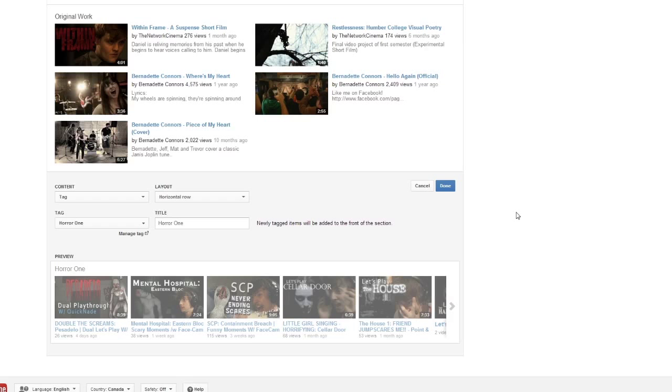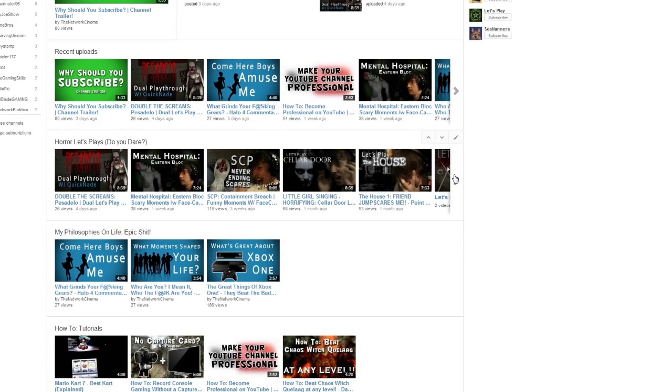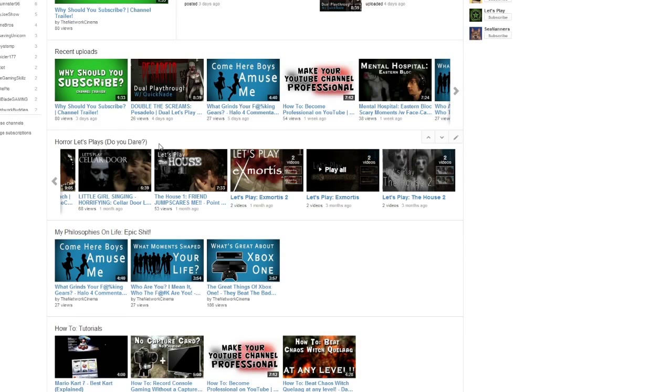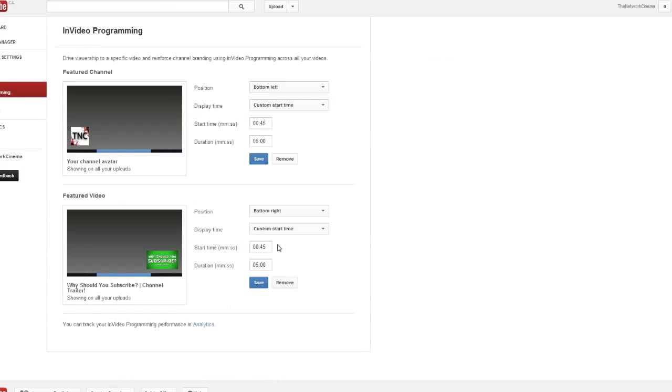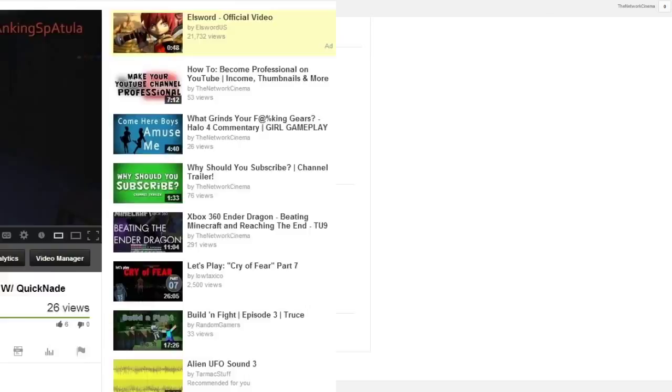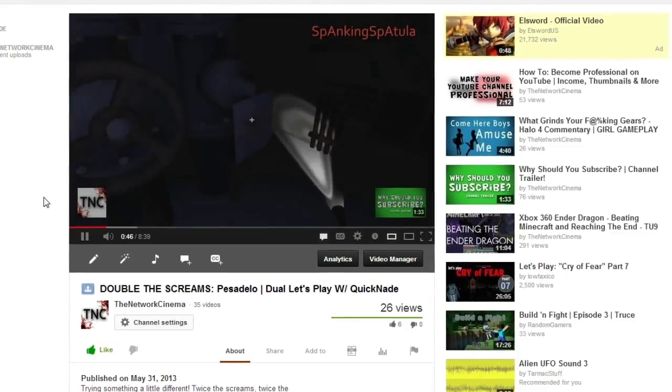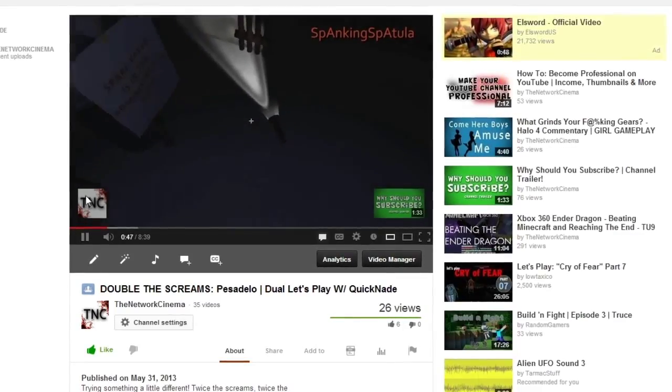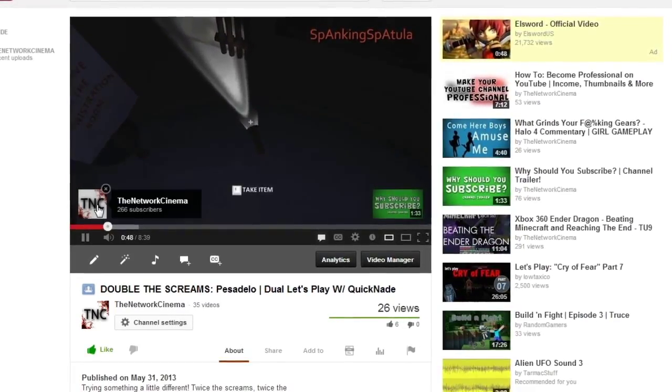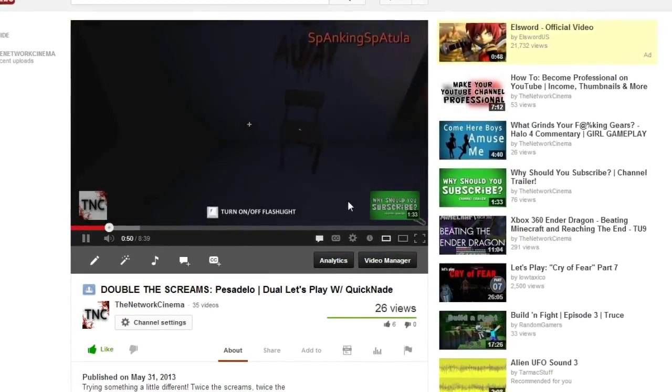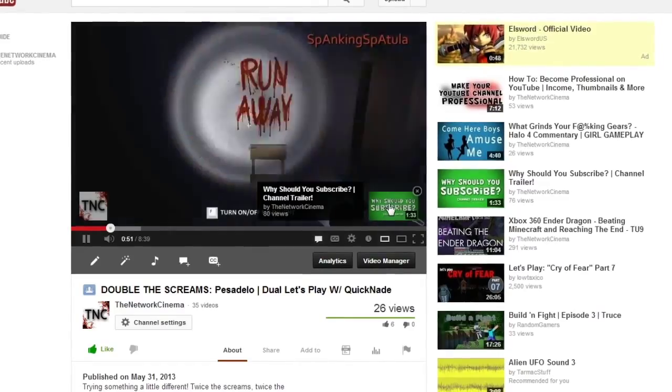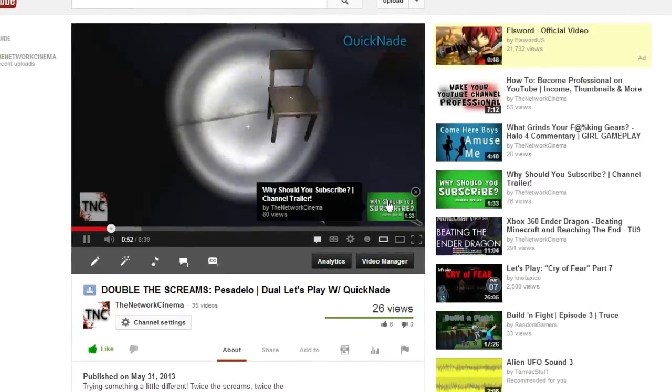Another amazing thing they've added into the YouTube One system is a thing called in-video programming. This is a way that you can promote your channel and a specific video that you want all your viewers to see. Featured channel is an overlay link that's clickable for all viewers and it allows them to subscribe. Featured video is also an overlay clickable link that leads them to another URL of any video that you've uploaded or favorited.